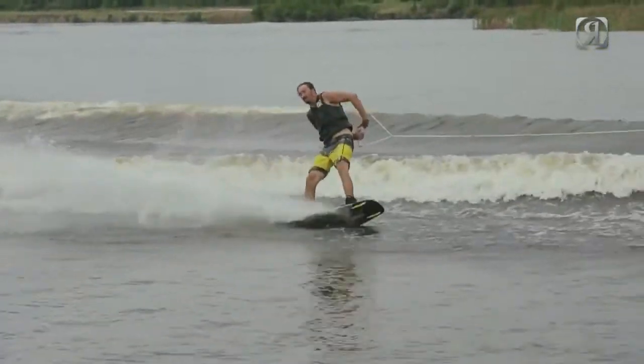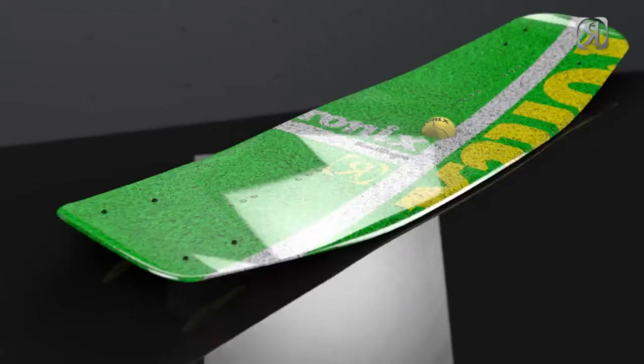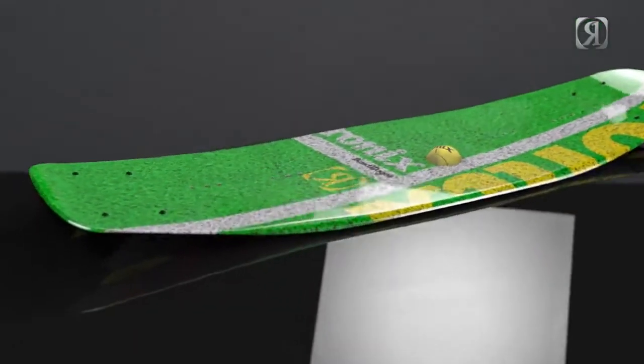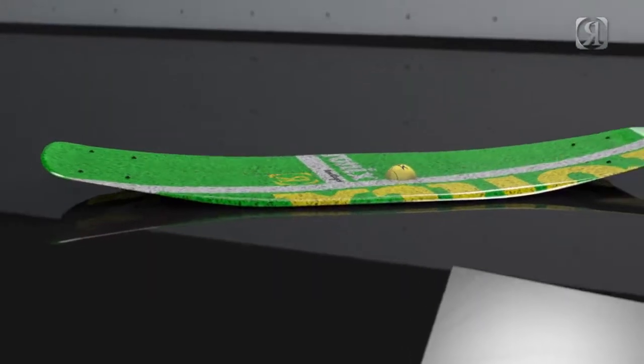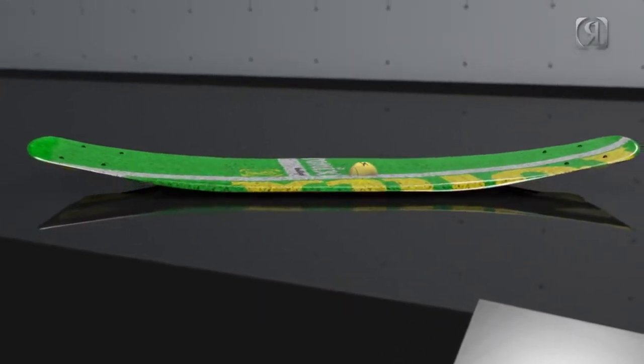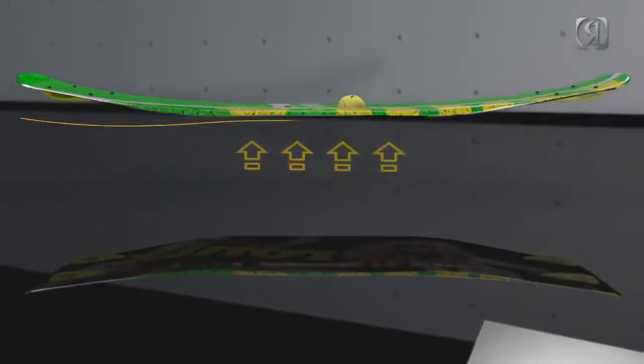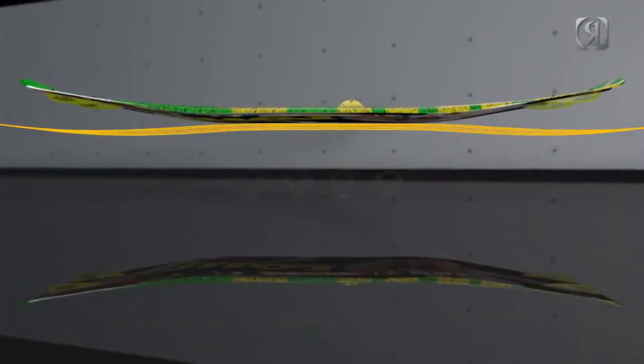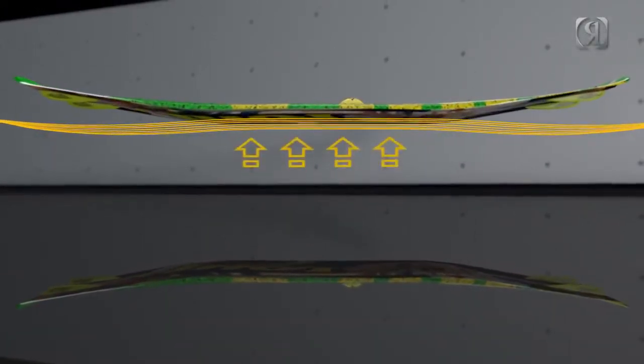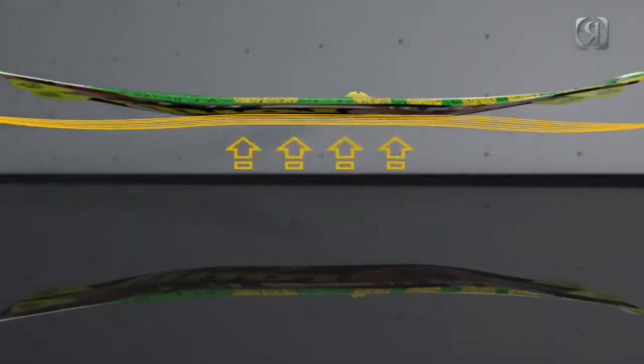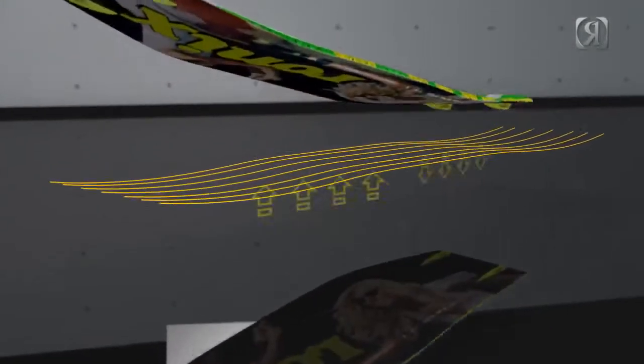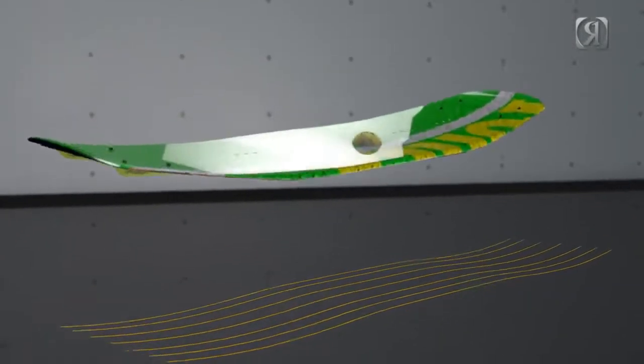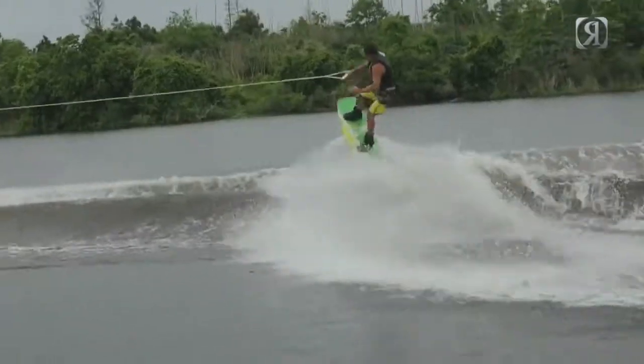Another thing affected by camber is the ollie. The water is creating pressure against the camber and it's a combination between the water creating pressure and you applying pressure against the water, and it gives you an explosive ollie.